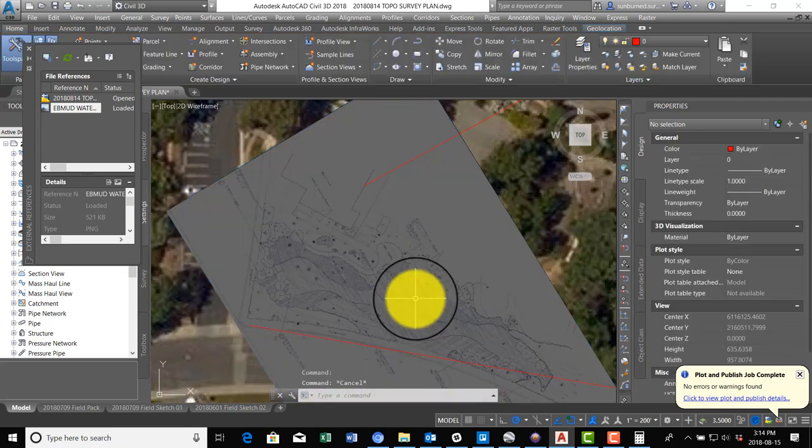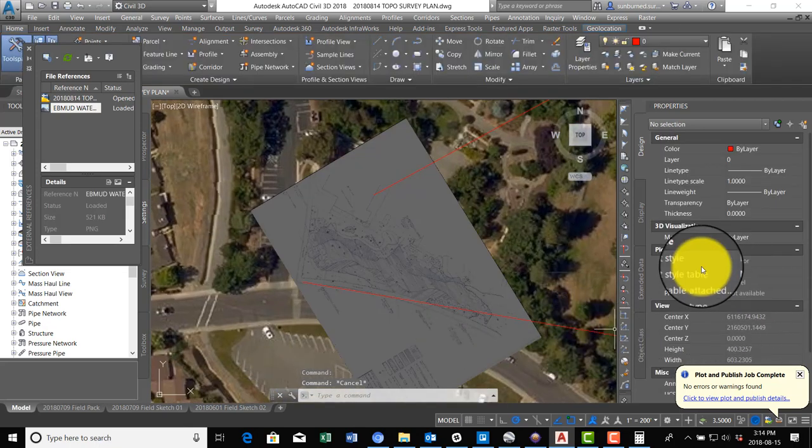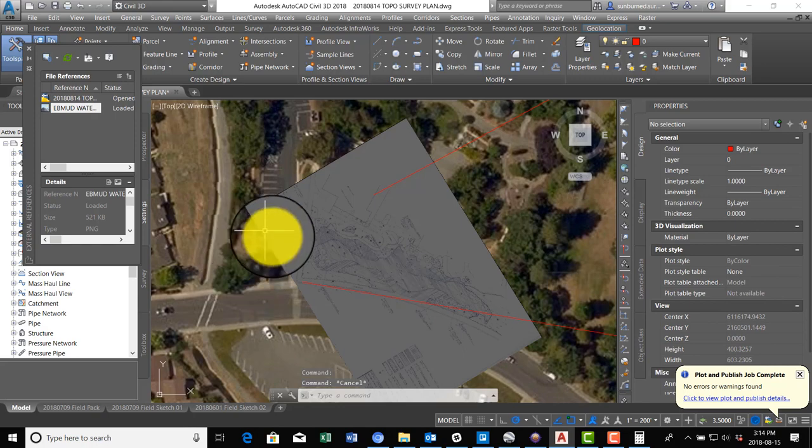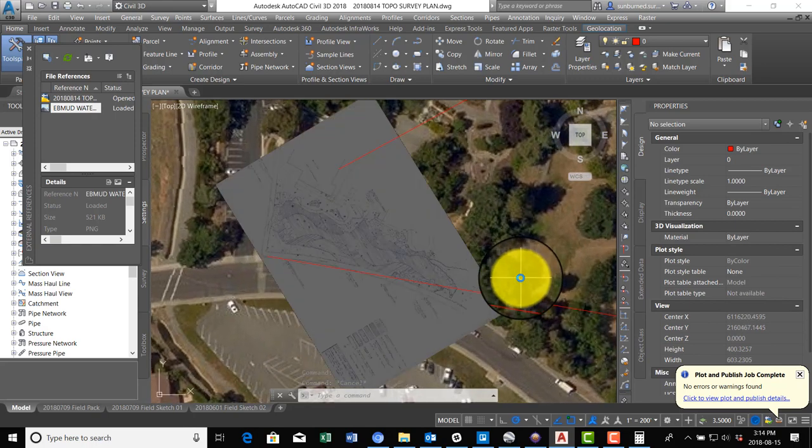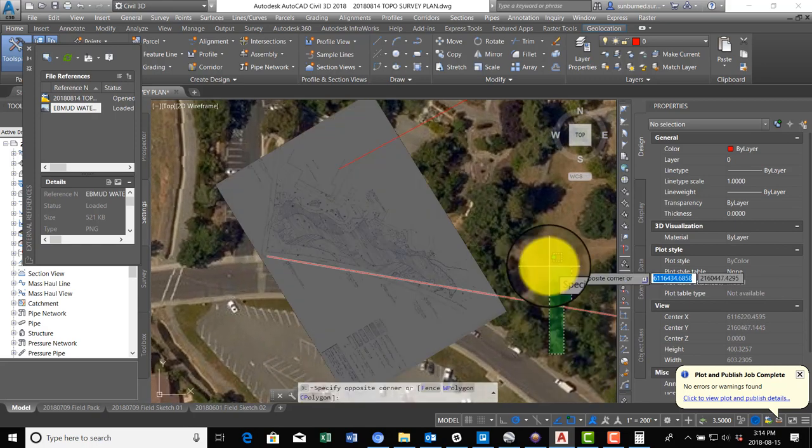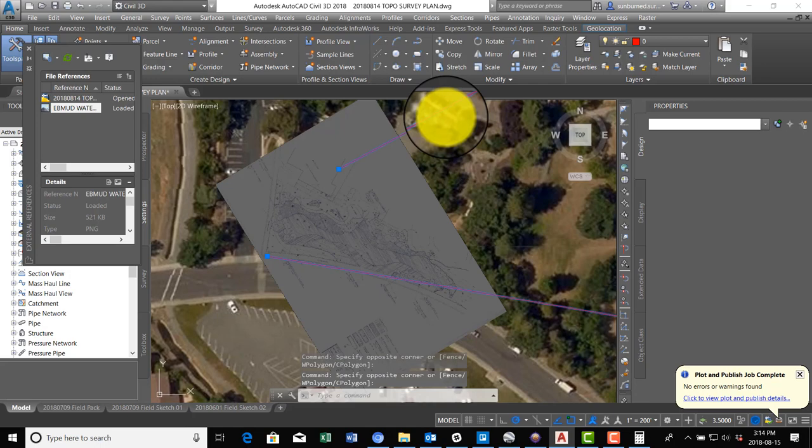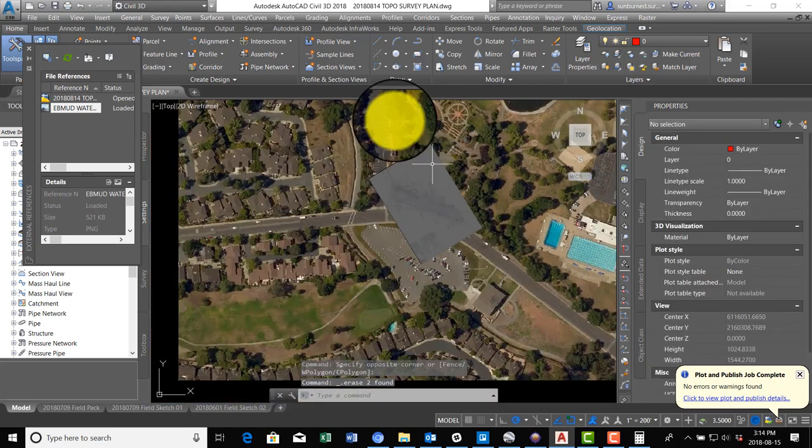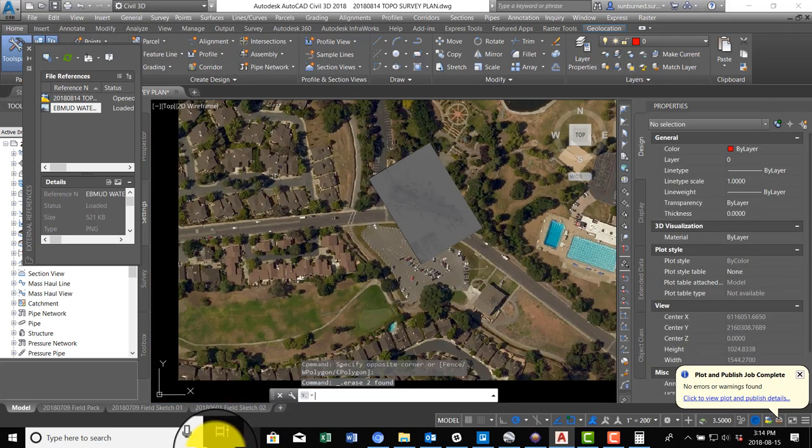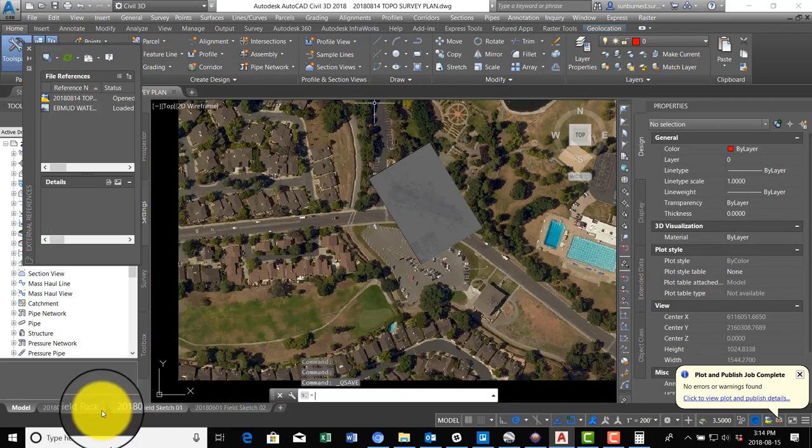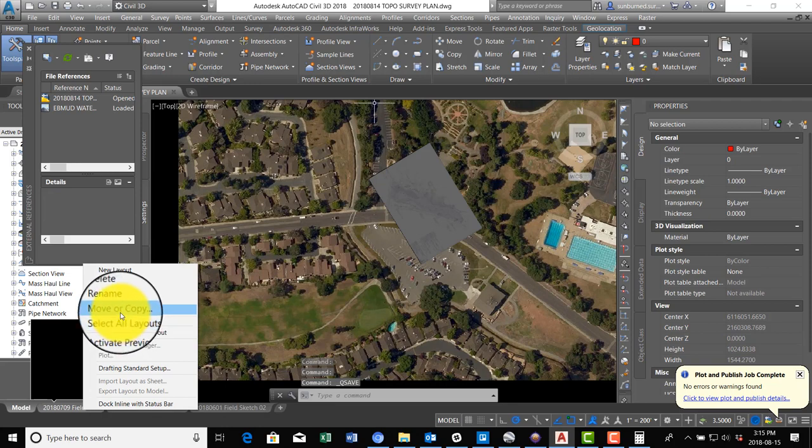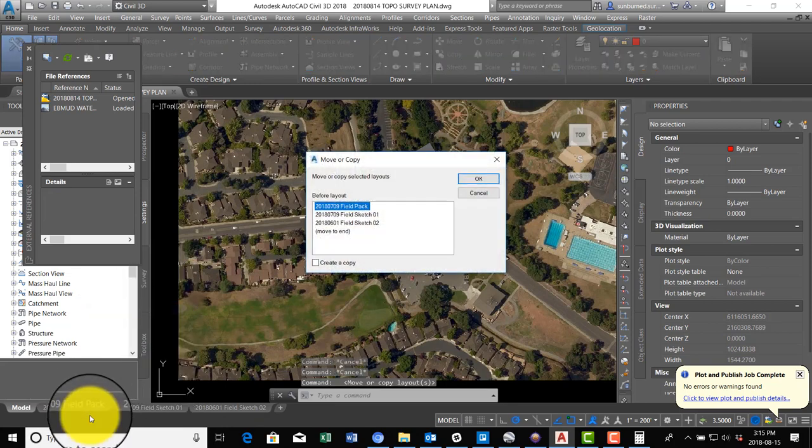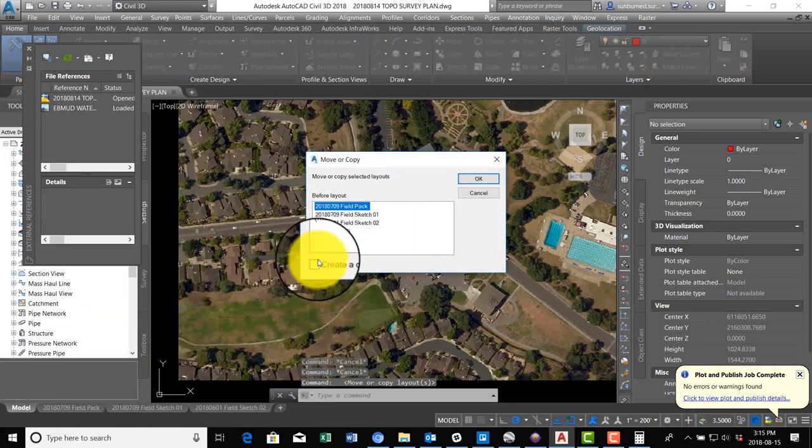We might even be able to make this... let's see if we can make this a little transparent. Yeah, it's not going to go transparent. All right, so that's probably as good as we're going to get it, and I think it's close enough for the girls I'm dating. So we're going to go ahead and save that and then I'm going to just make a copy of this first layout tab here.